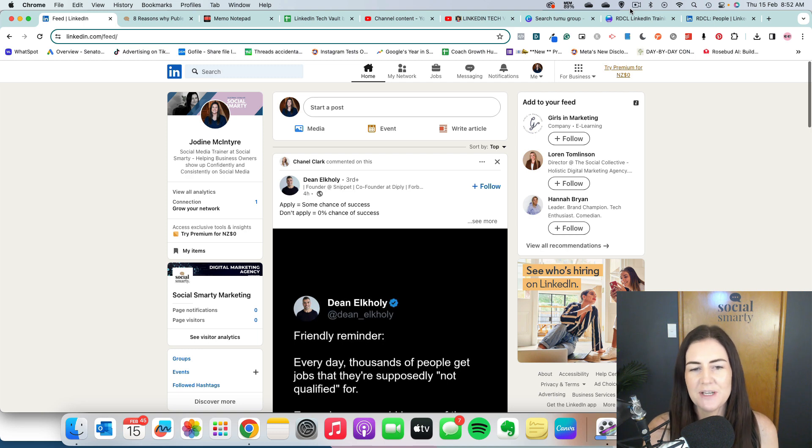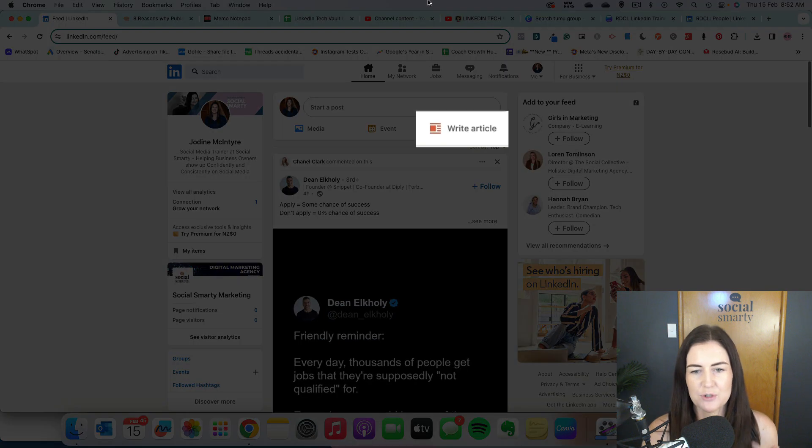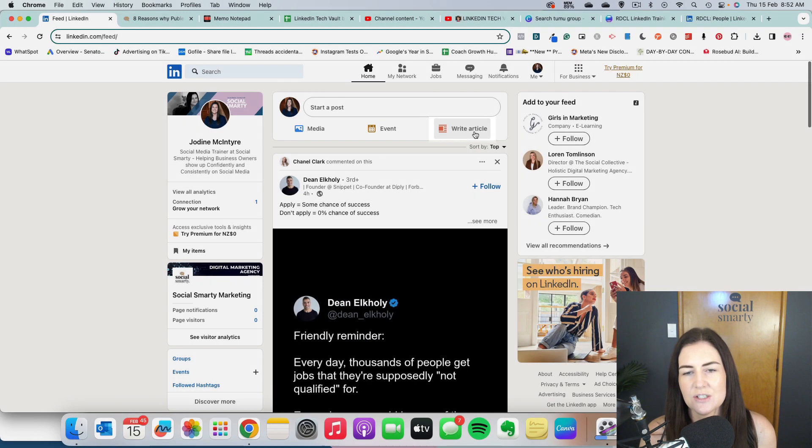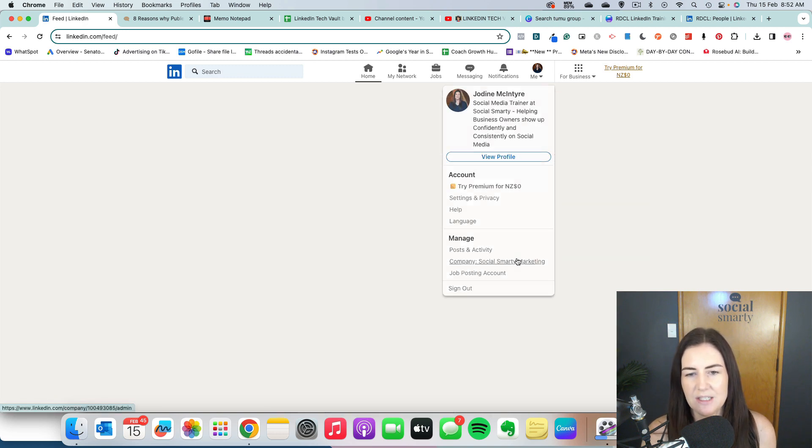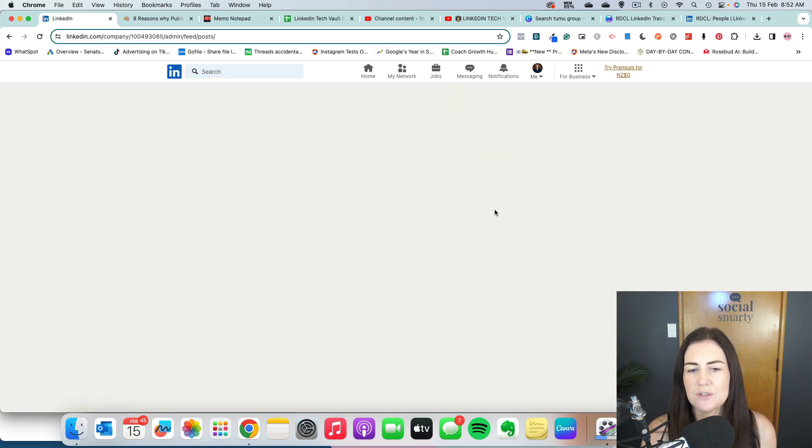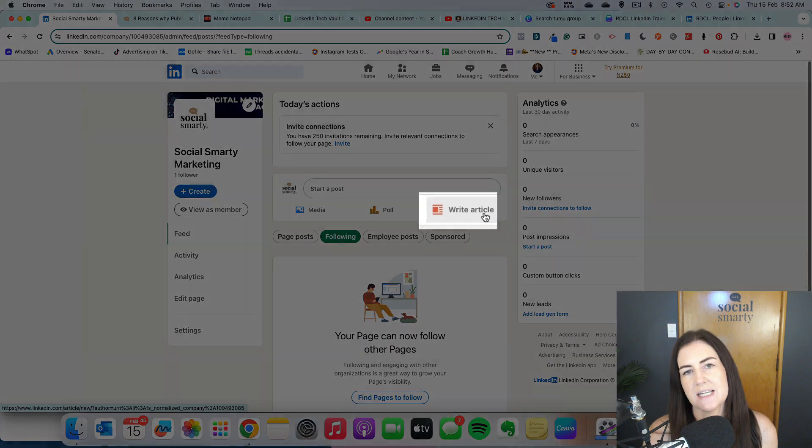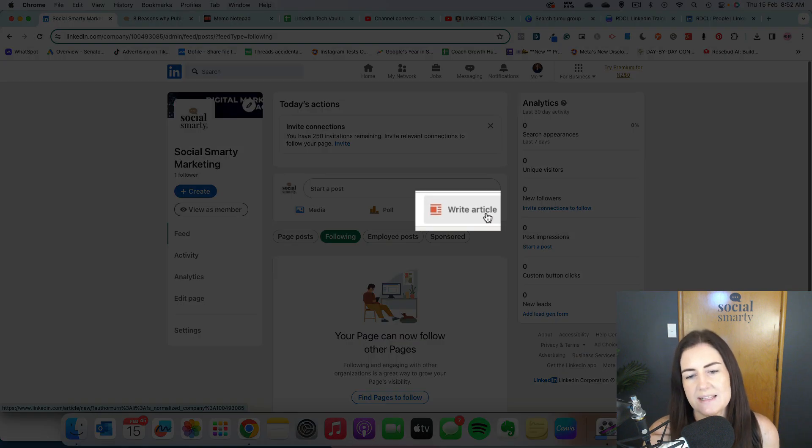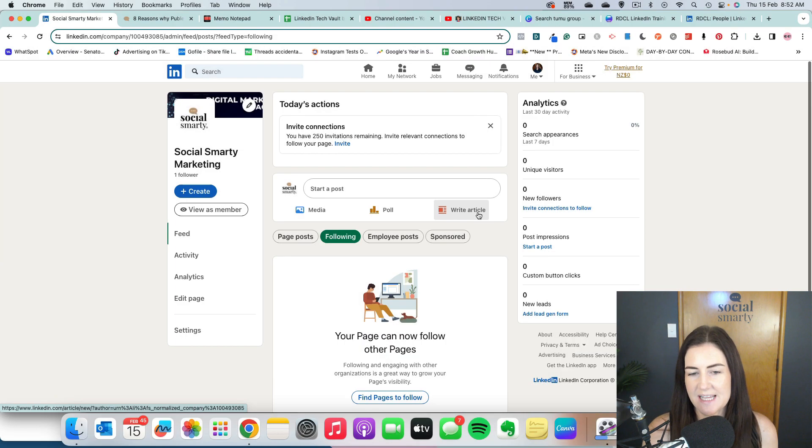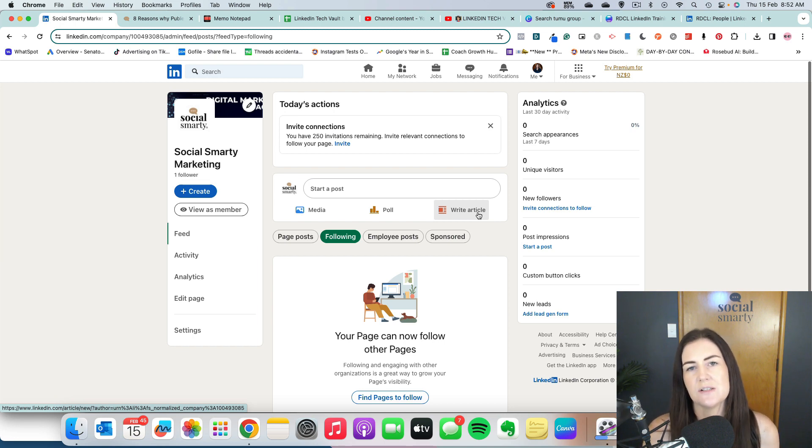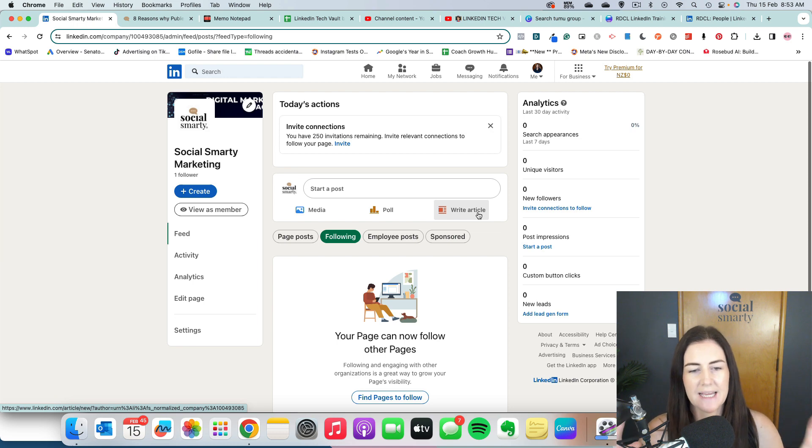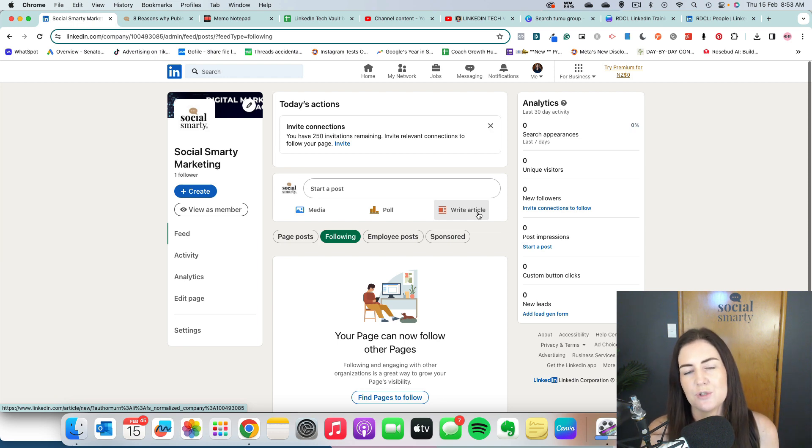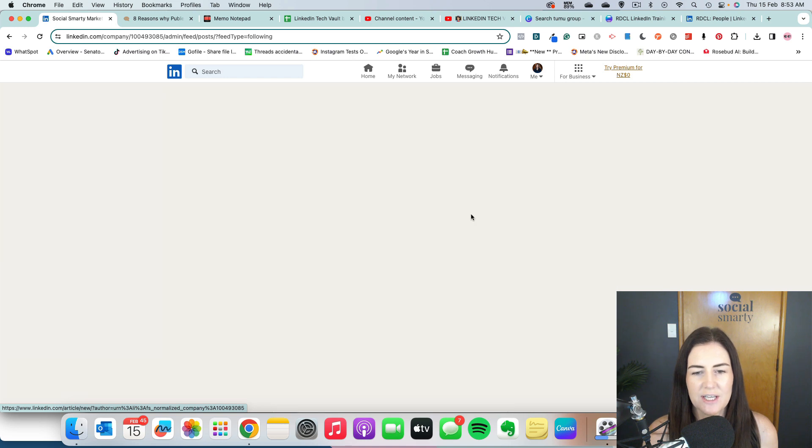So when we create an article, we can either create it as ourselves, so as our personal profile. So we have this button here, which is write article, or we can switch over to our company page and we can do the same there. So we can also write an article as our company. Now I'm going to do this as my company, but there's really no right or wrong. It kind of depends on who you want the author of that article to be.